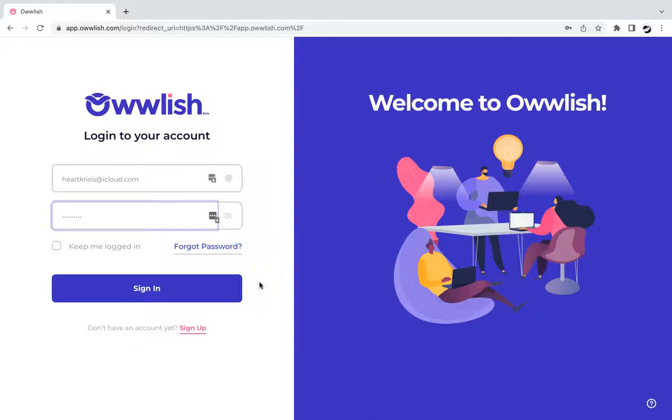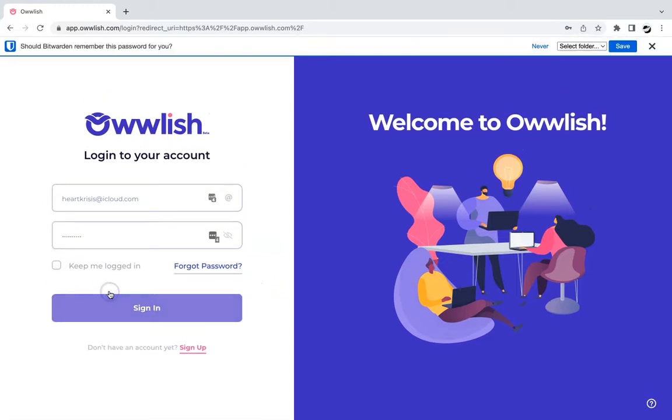Here's a tutorial on how you can integrate and host Owlash online courses on Shopify. First, let us log into your Owlash account.